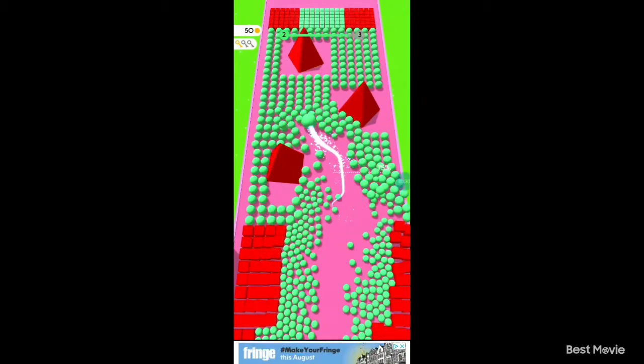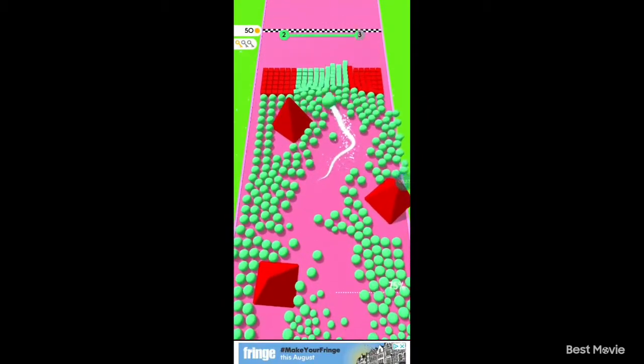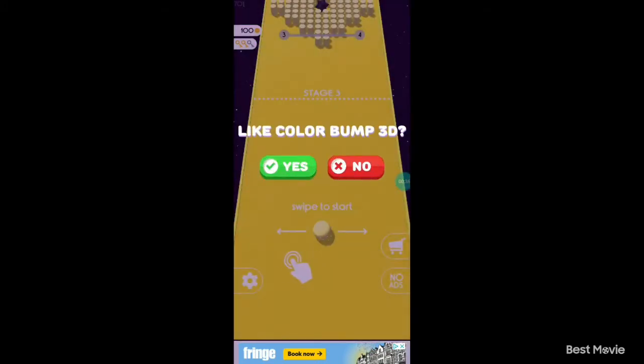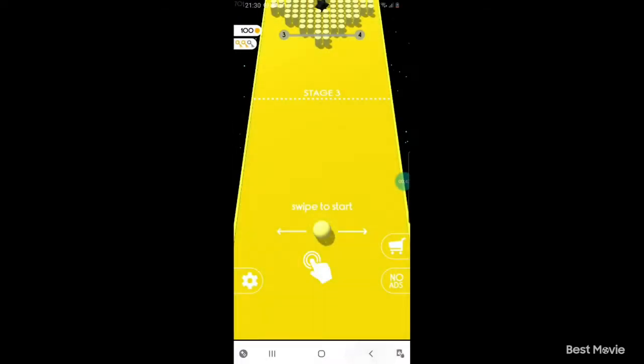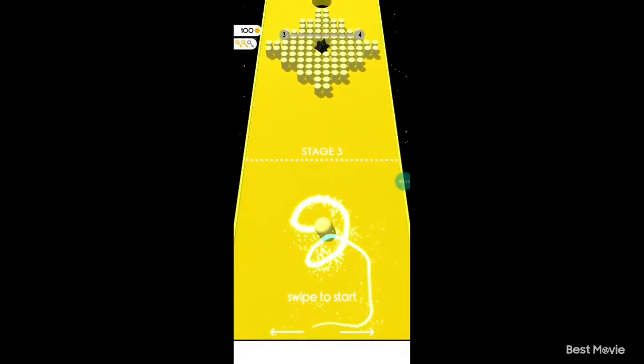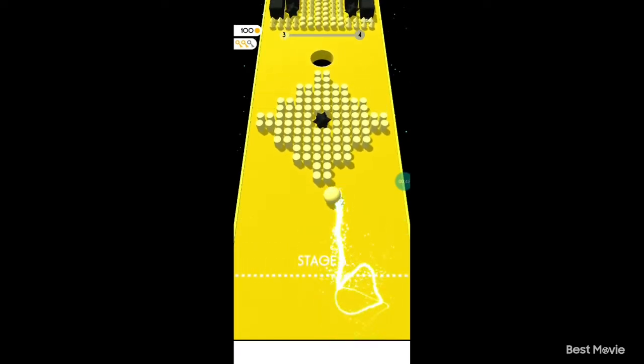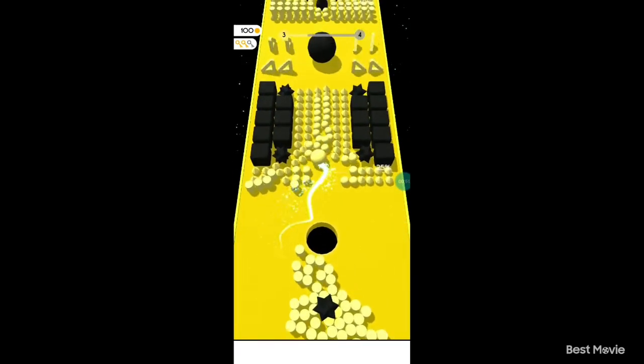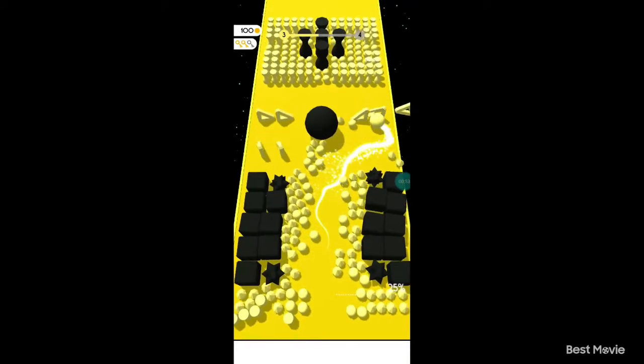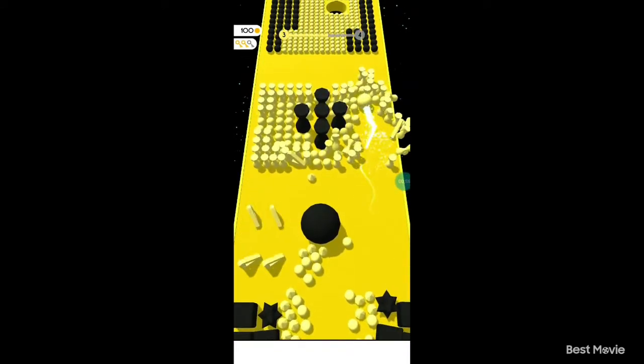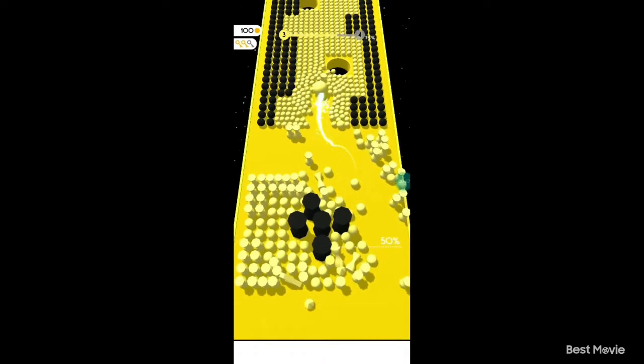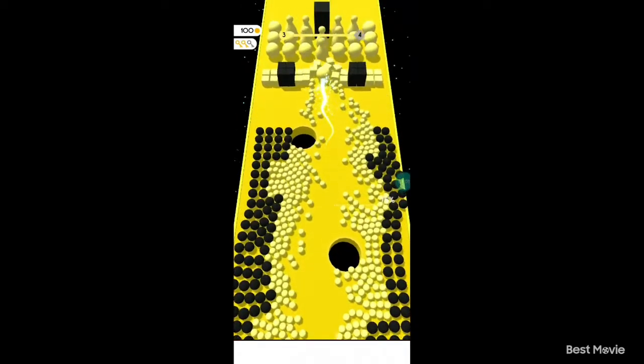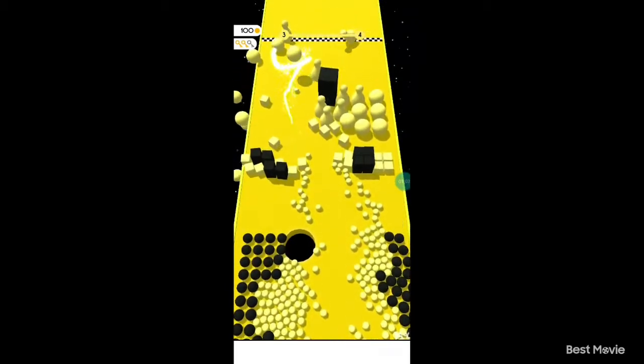So do you like Colourbomb 3D, I'm going to say yes, but no I'm not reading you, sorry, anyway, now I'm a yellow ball, and I did see a few holes, so I'll try my best not to fall through them, and subscribe if you haven't already, and turn on notifications.